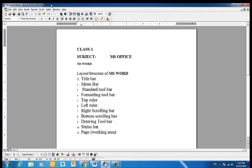To summarize the top elements: Number 1 is the title bar, which shows the Microsoft Word icon. There are many application icons — Excel, Access, and Microsoft Word. Below that is the menu bar with nine menus, then the Standard toolbar, Formatting toolbar, Top Ruler, Left Ruler, Right Scrolling bar, Vertical Scrolling bar, and Horizontal Ruler.